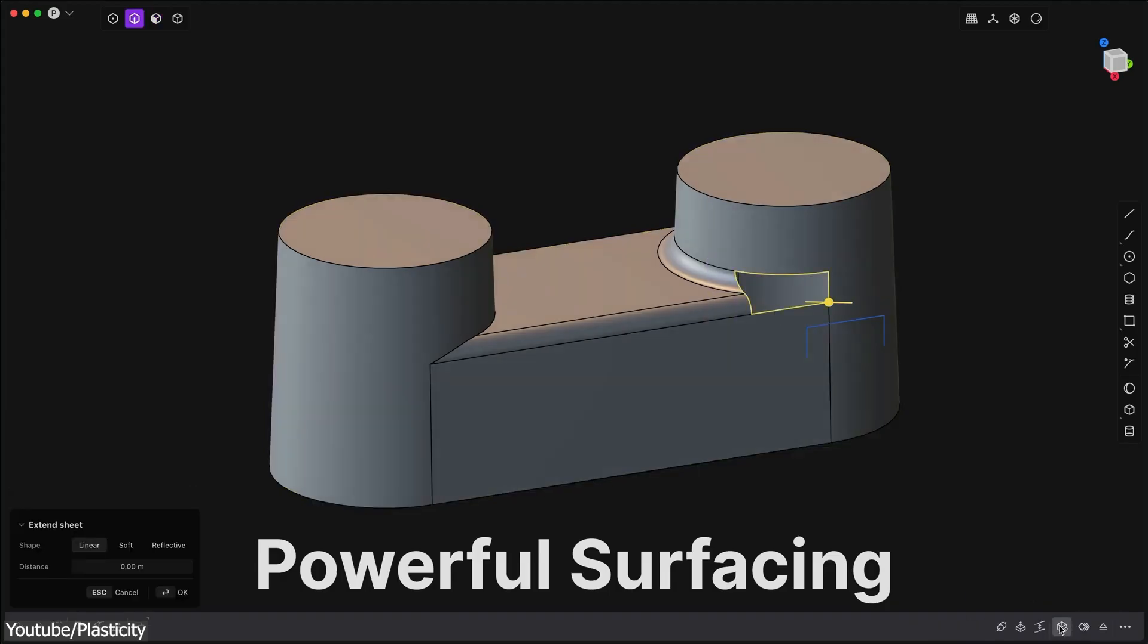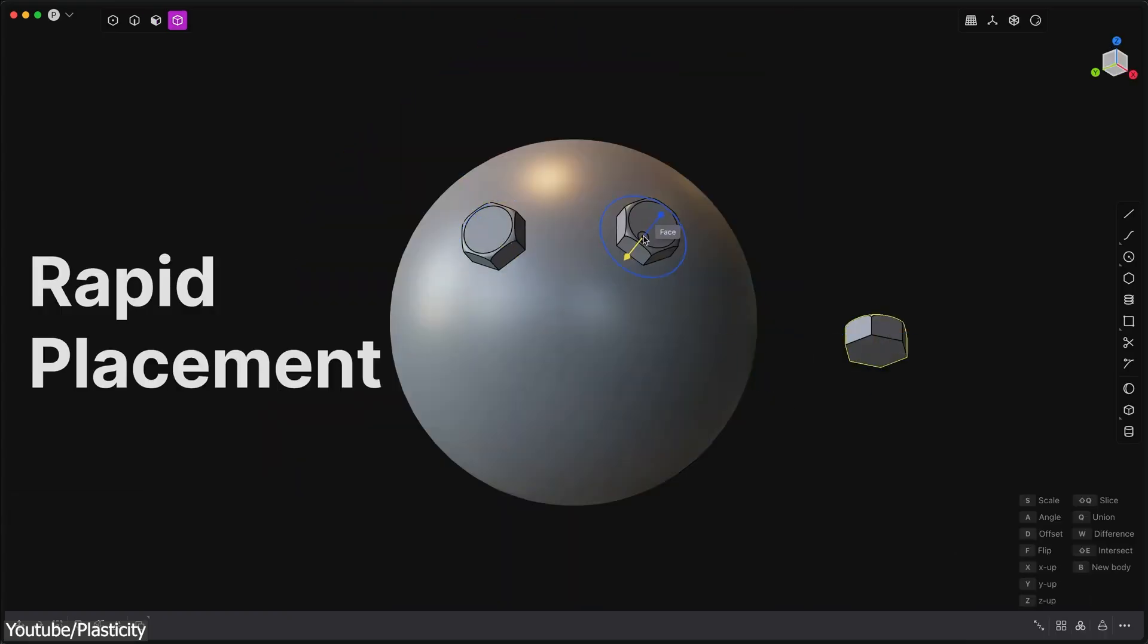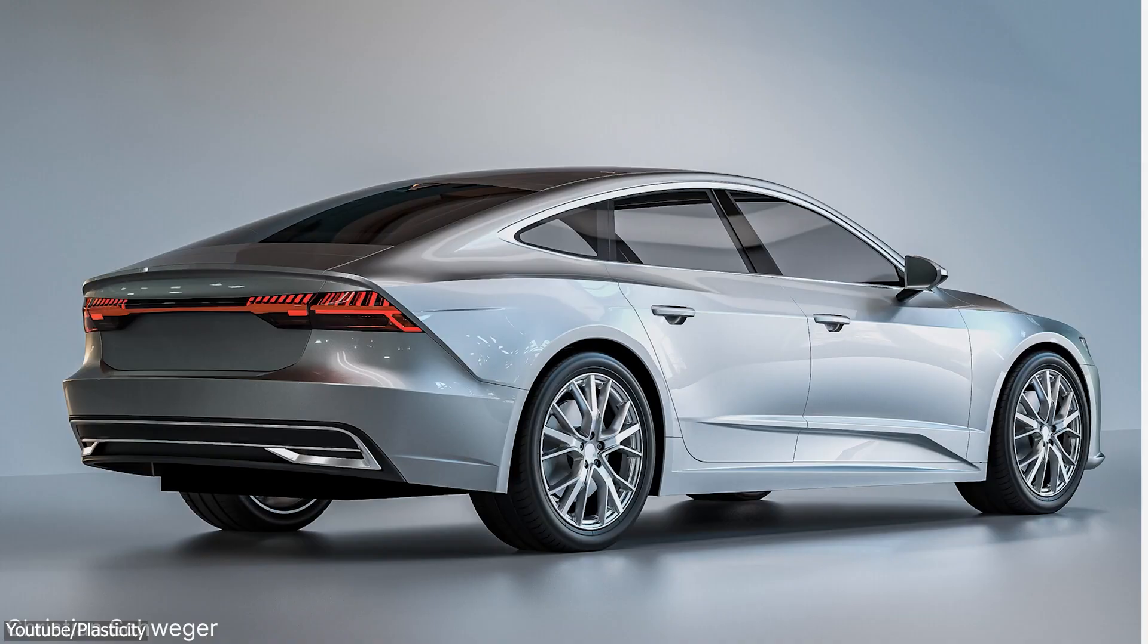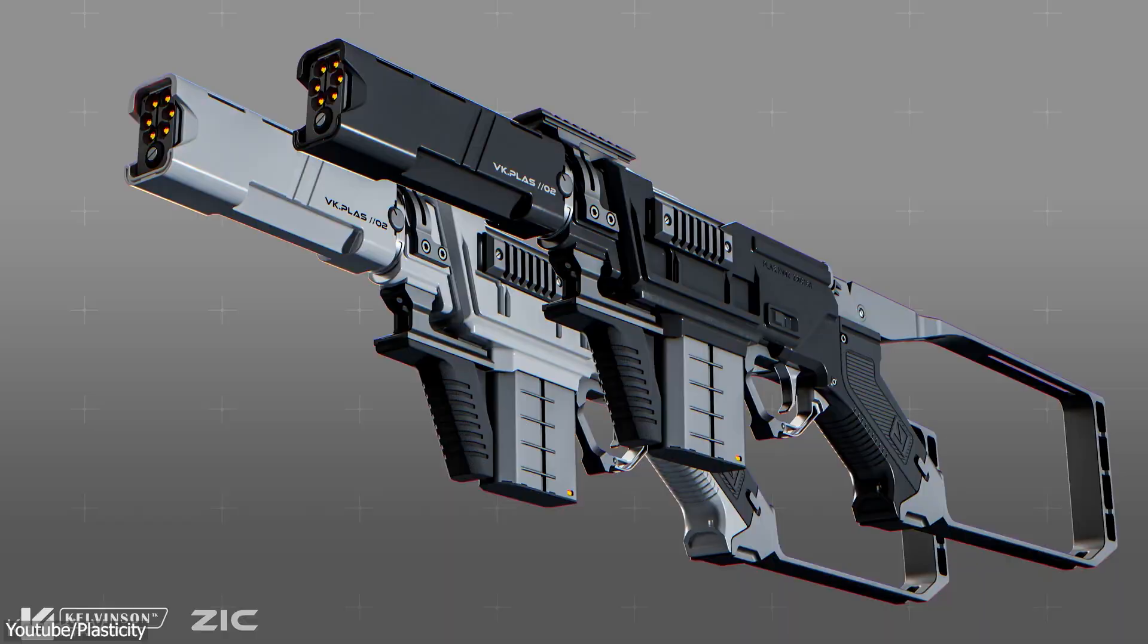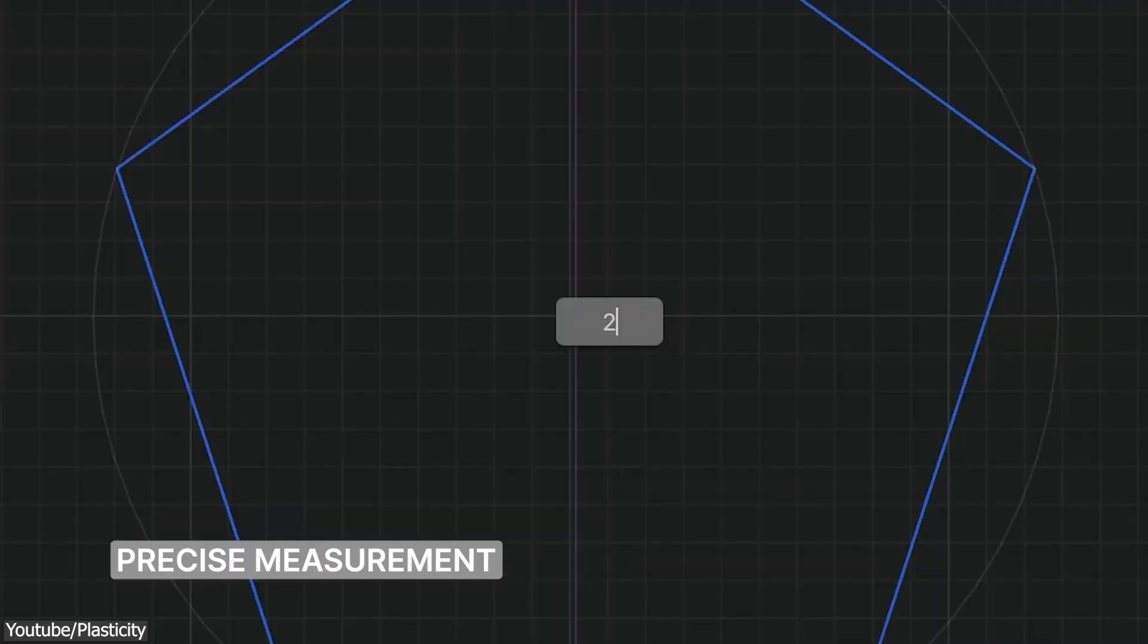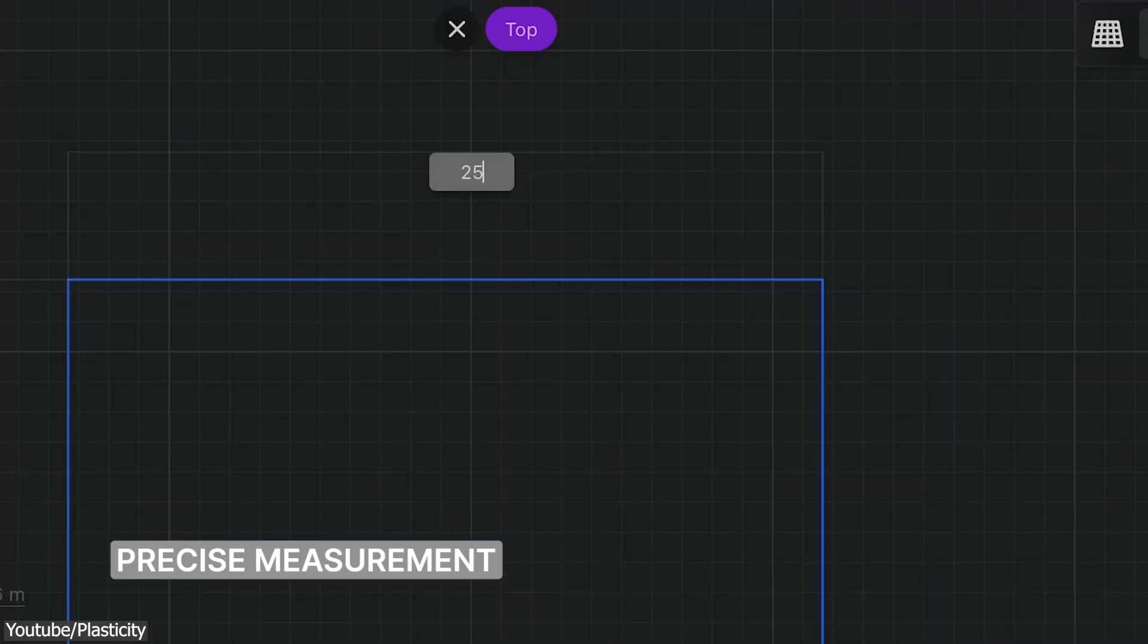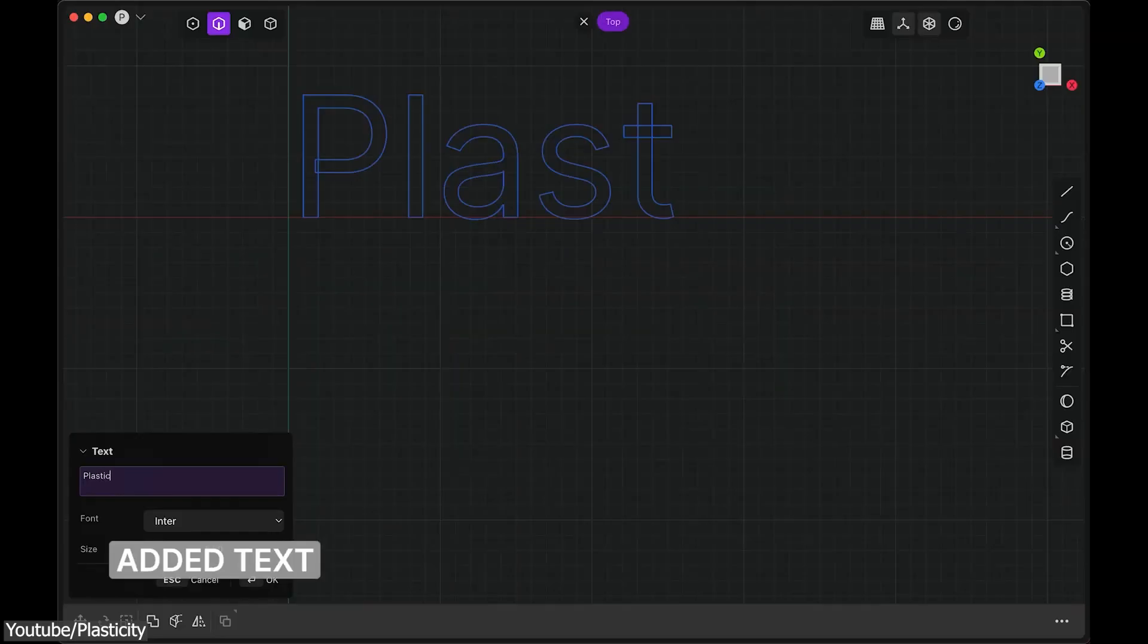Unlike using Max, Maya, and Blender, Plasticity is a CAD slash surface modeling software, meaning it is designed for more industrial and product design purposes, as opposed to being a media and entertainment software. But you'll be surprised of how good it is.